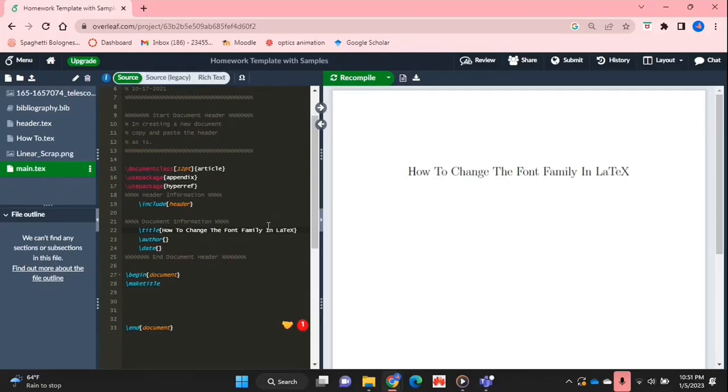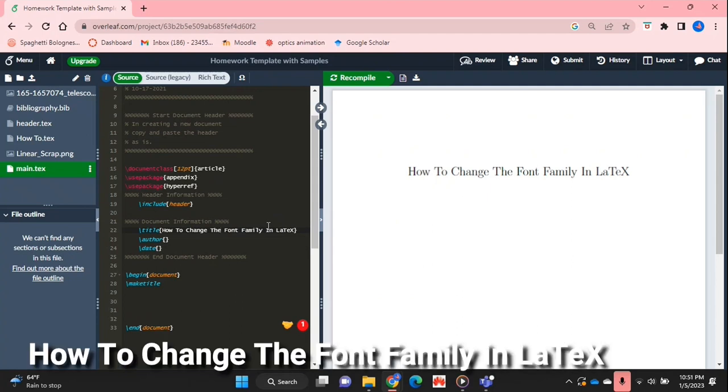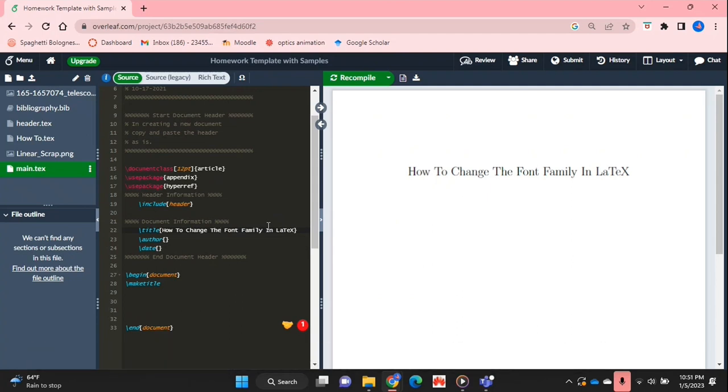Hello and welcome back guys. Today I'm going to be showing you how to change the font family in LaTeX. Why would you want to know how to do this?